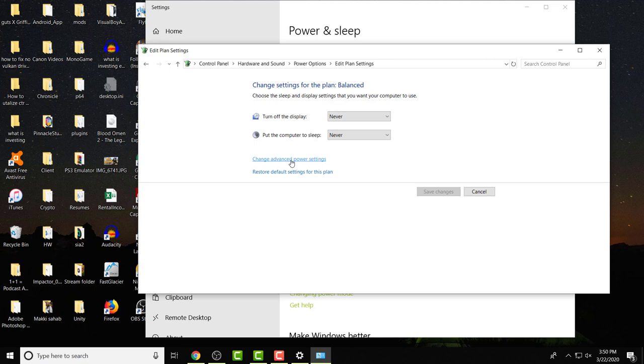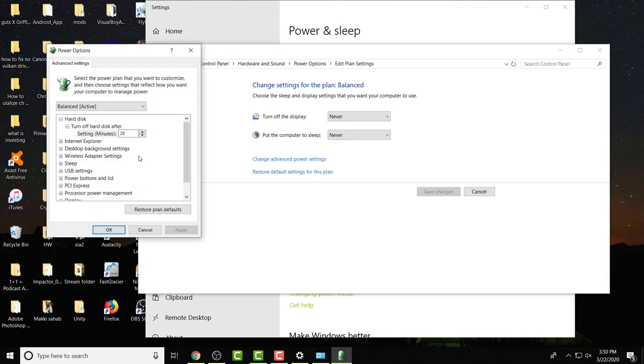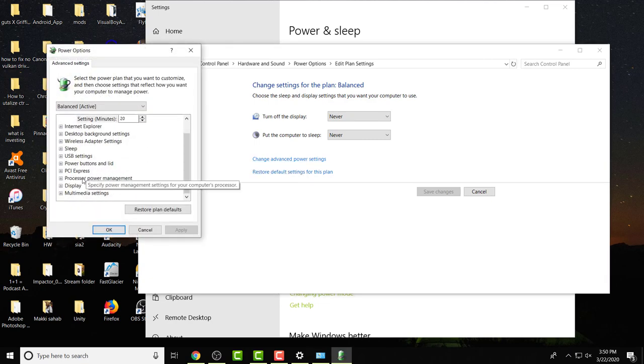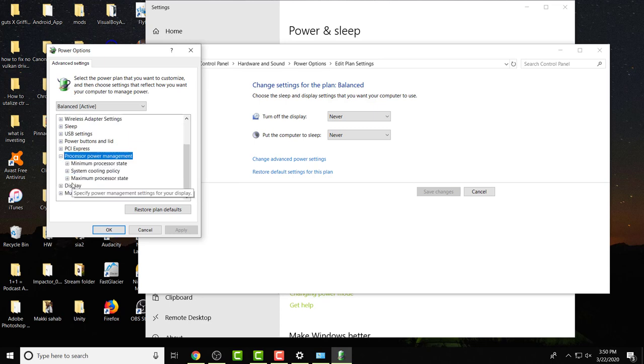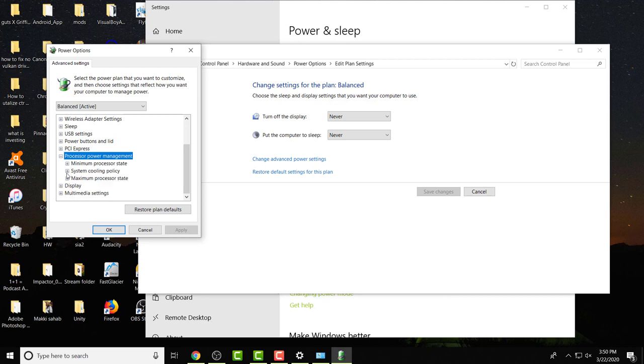This is where you essentially end up changing these specific settings to be able to cool down your PC. You have your minimum processor state which is five percent, which is fine, you don't change that. You have your system cooling policy, mine is obviously active, and you have your maximum processor state.